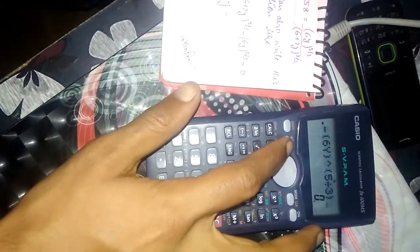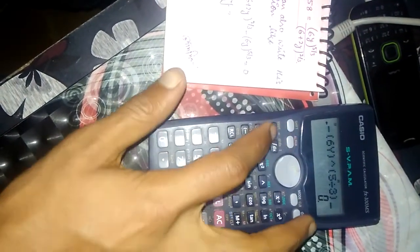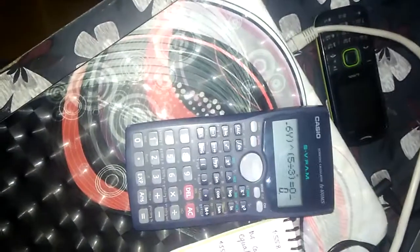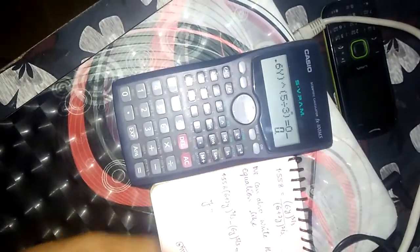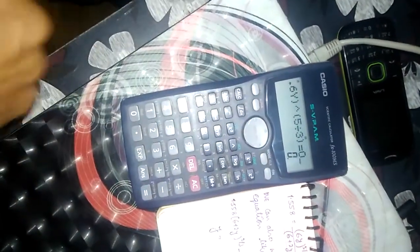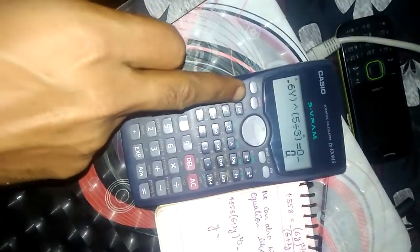We have to press equals to. For equals to, we will press alpha then calc then 0. We have to add the equation. To find the answer, we will press shift button and then calc.